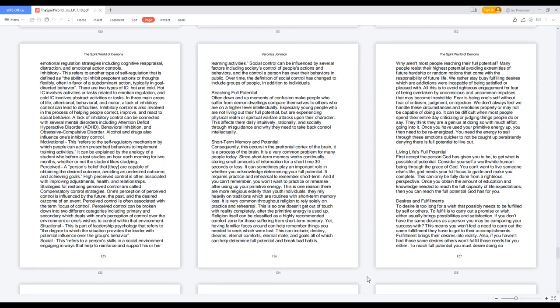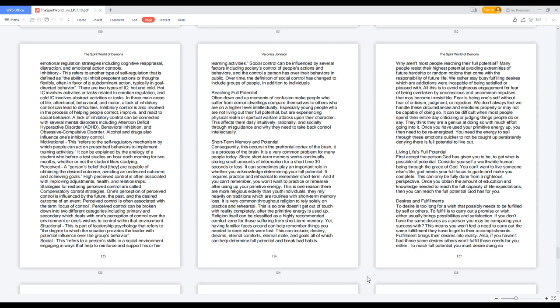Perceived: a person's belief that they are capable of obtaining the desired outcome, avoiding an undesired outcome, and achieving goals. High perceived control is often associated with improving adjustments, health, and relationships. Strategies for restoring perceived control are called compensatory control strategies. One's perception of perceived control is influenced by the future, the past, and the desired outcome of an event. Perceived control is often associated with the term locus of control. Perceived control can be broken down into two different categories including primary and secondary which deals with one's perception of control over the environment or one's wishes to control within that environment.